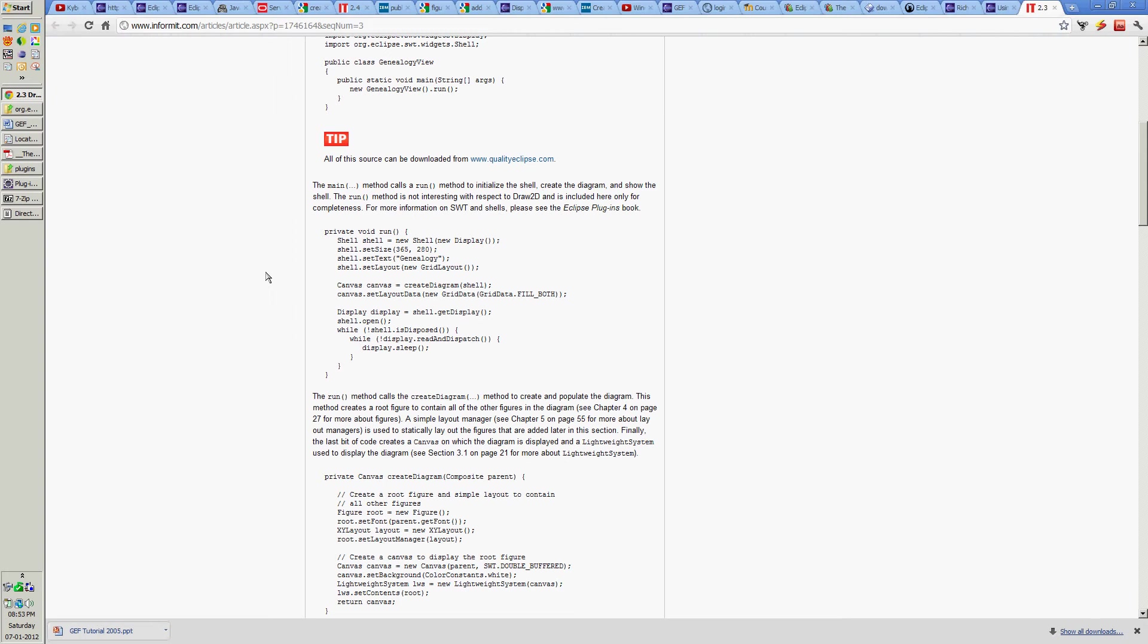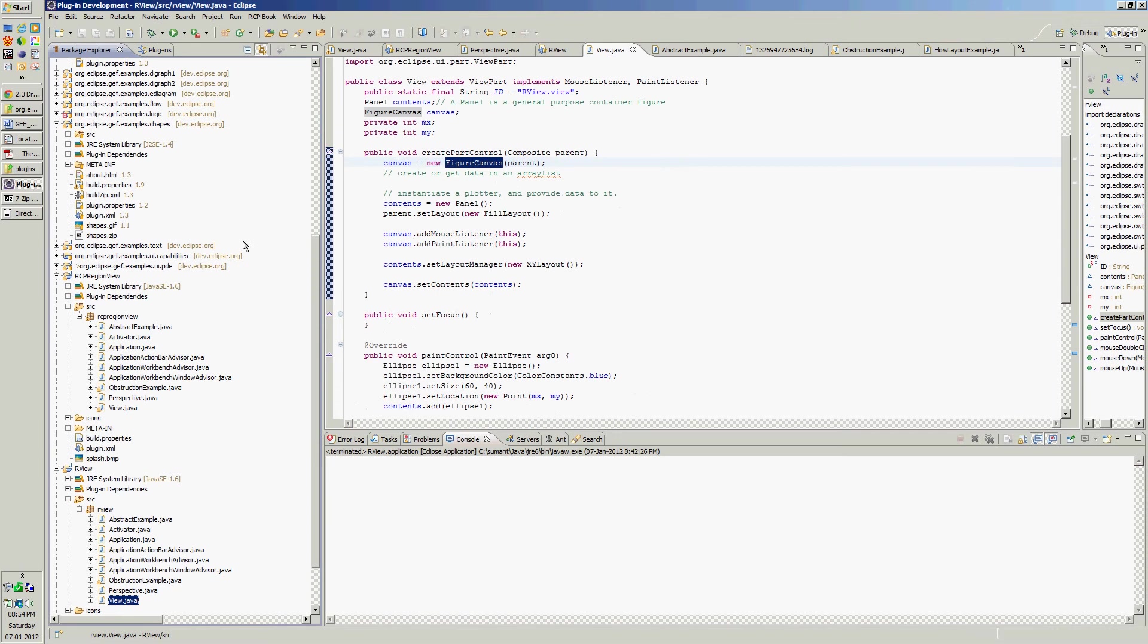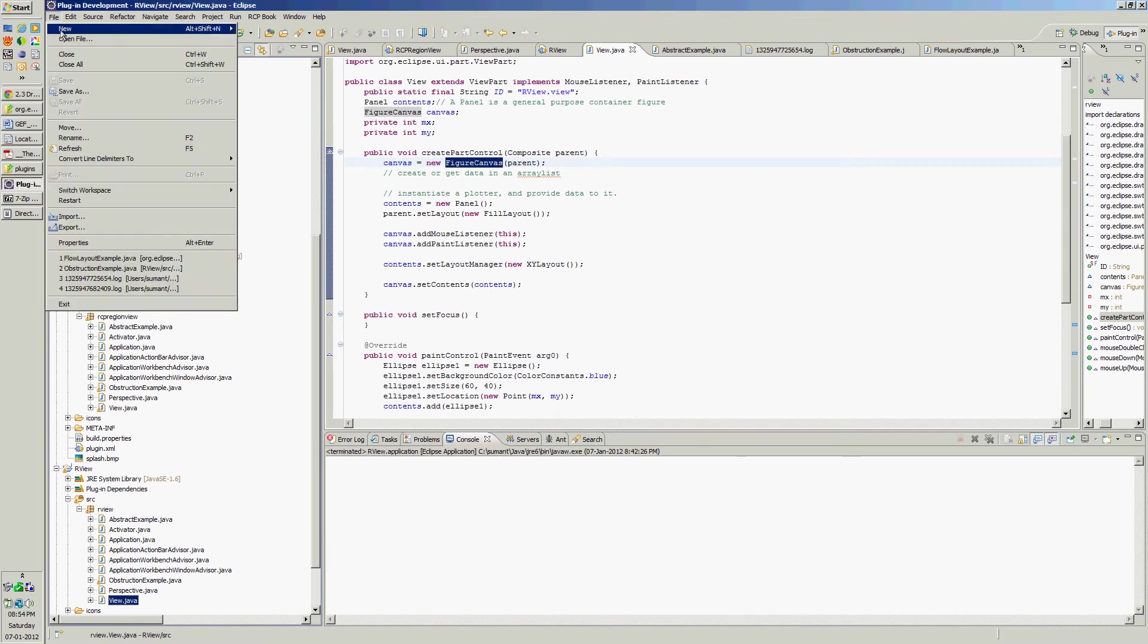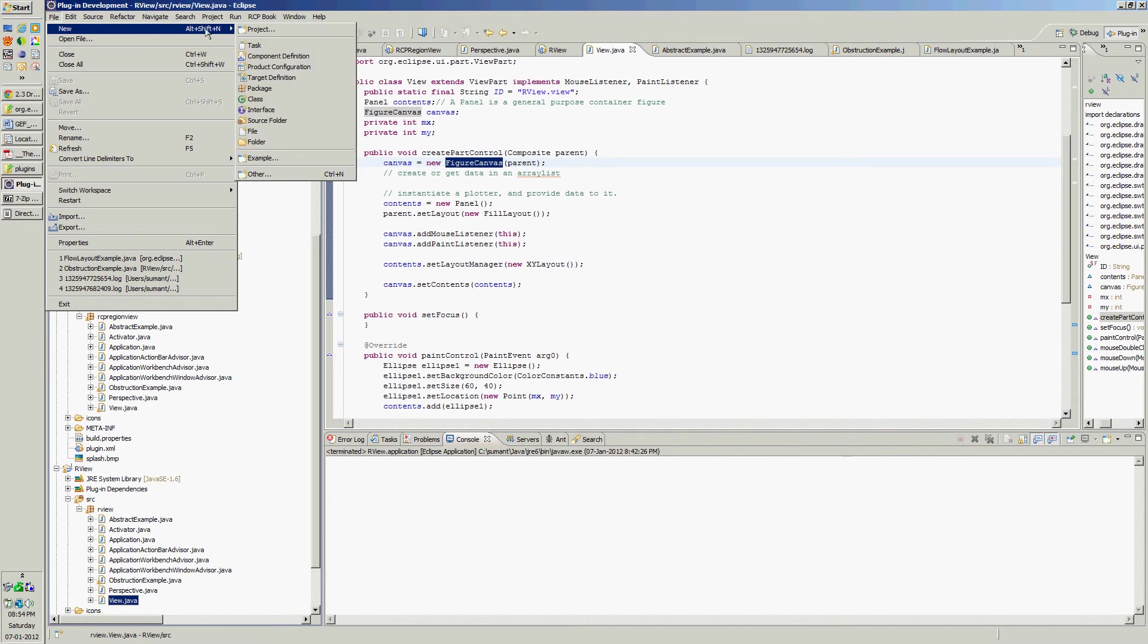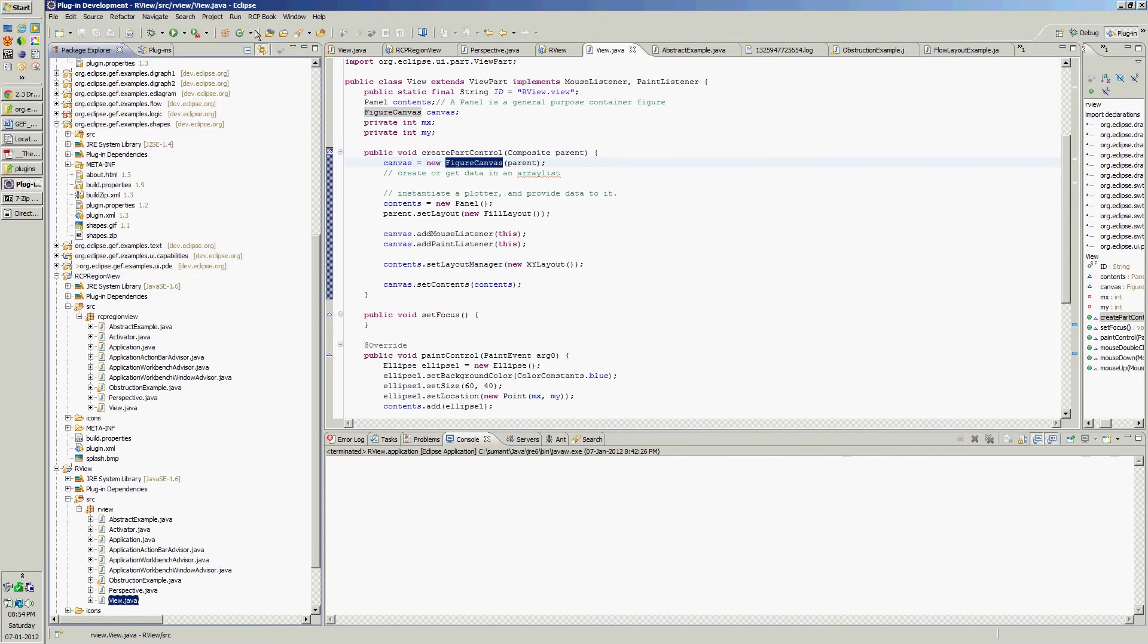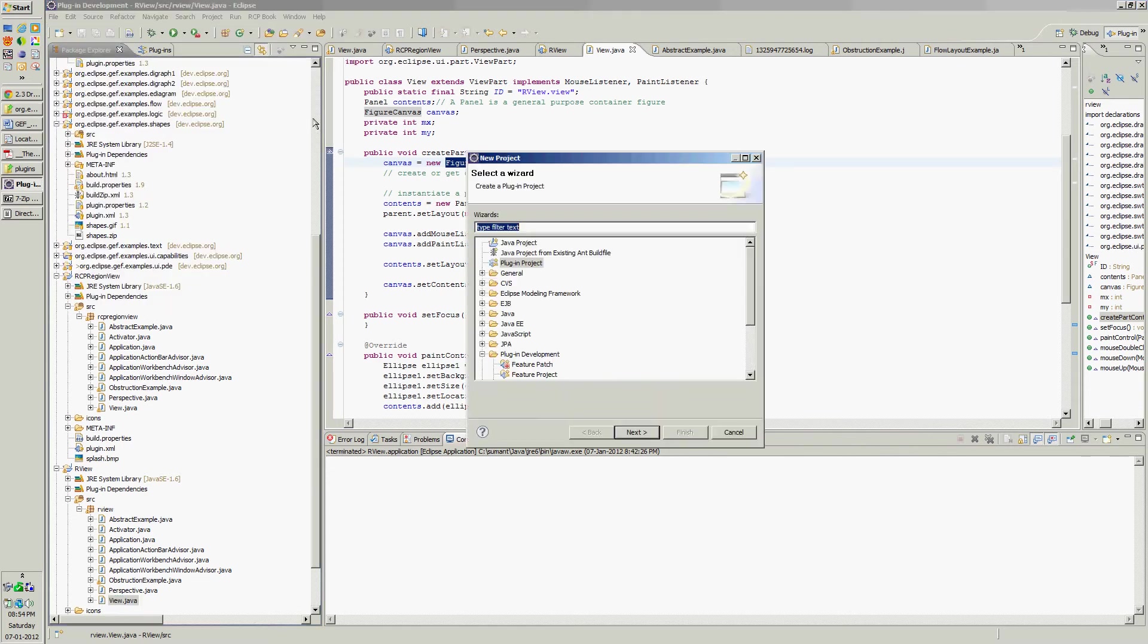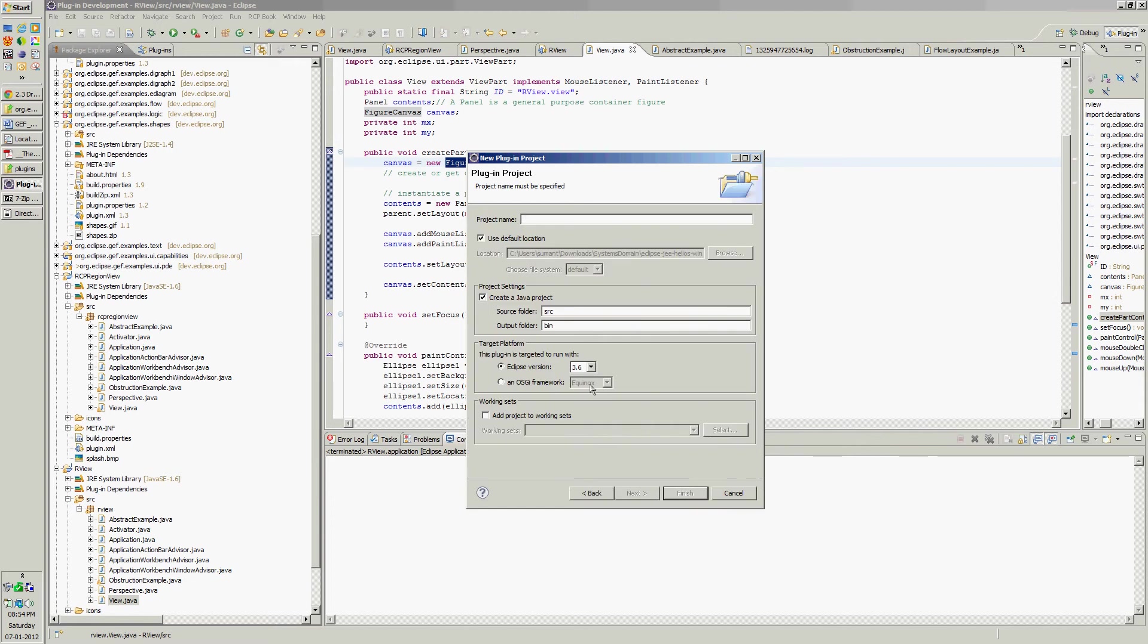Hello, let's see how to create a simple RCP application using Eclipse plugin development project. Here is my Eclipse. Create a new project with this wizard, select plugin project, click on next, put some name.